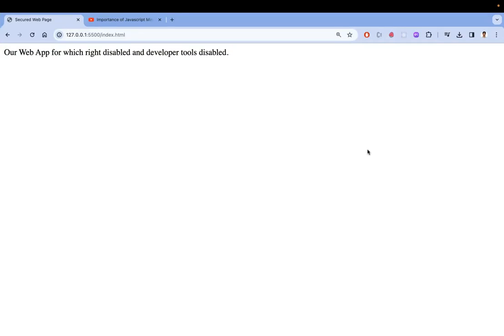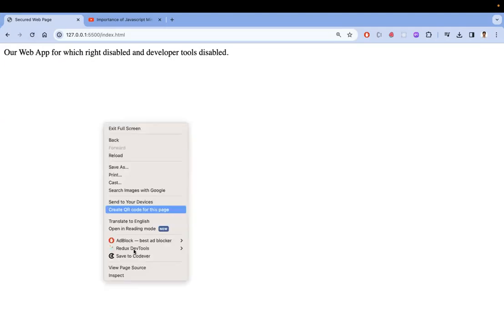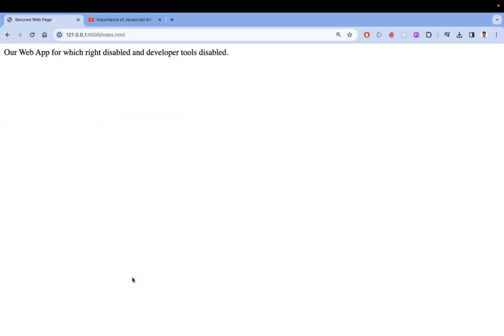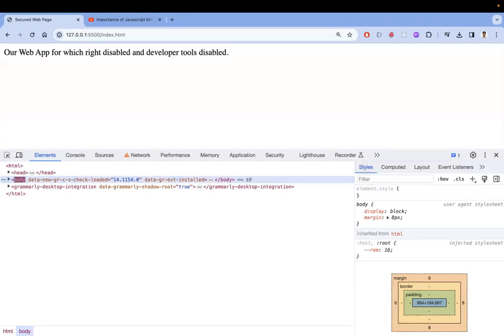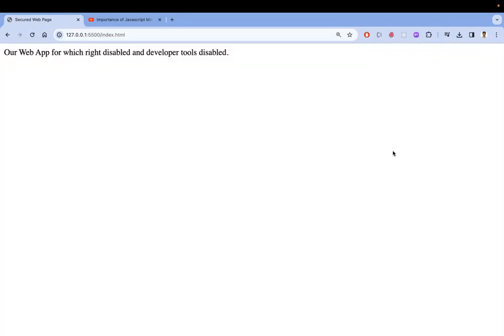So they will try to hide the source code. What does it mean to hide the source code? Suppose this is an application of a bank. If you right click and go to inspect element, what happens? You can see the source code. If I click that, you can see the source code in the developer tool.